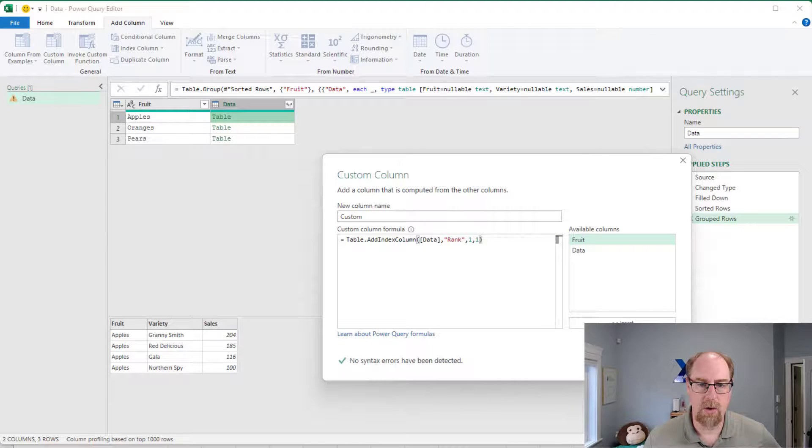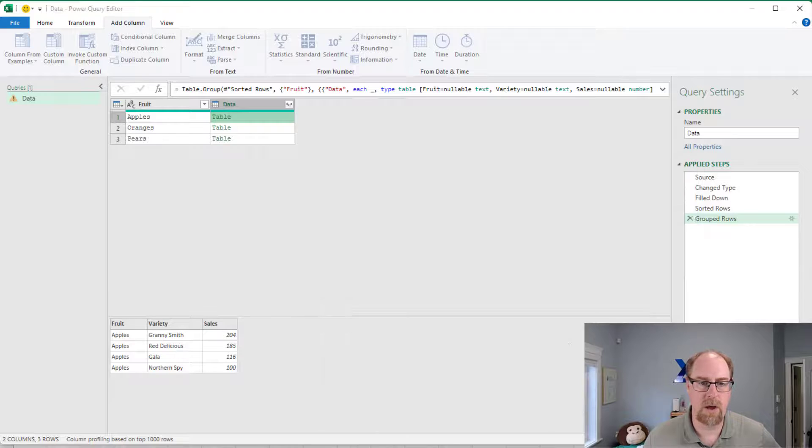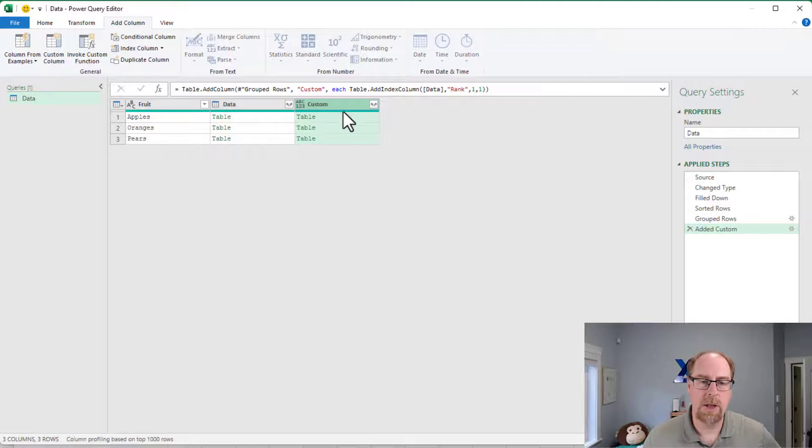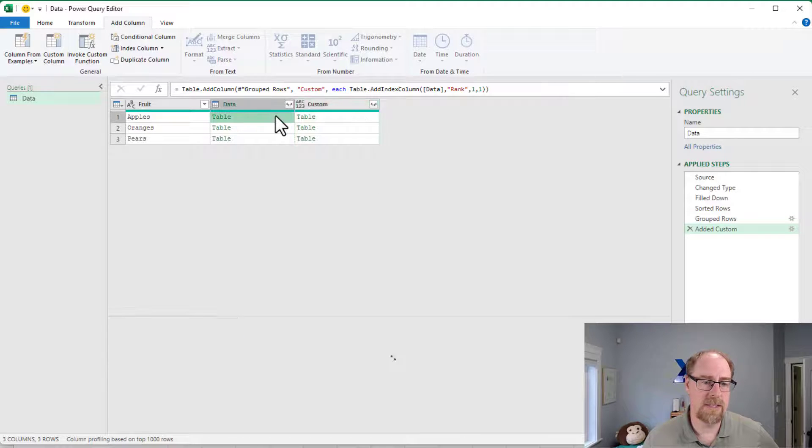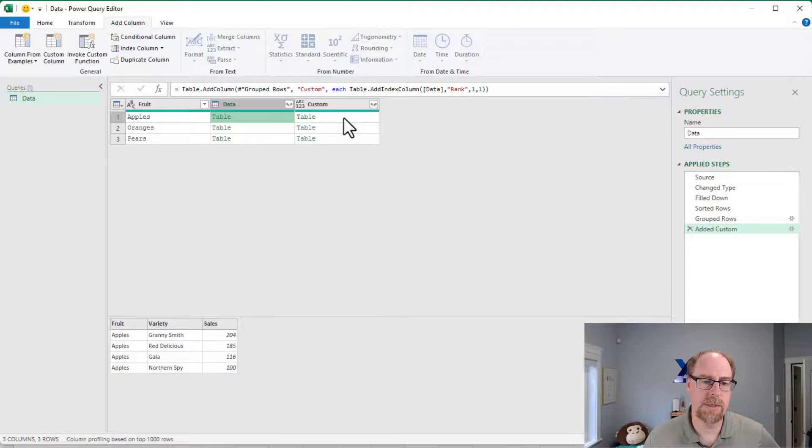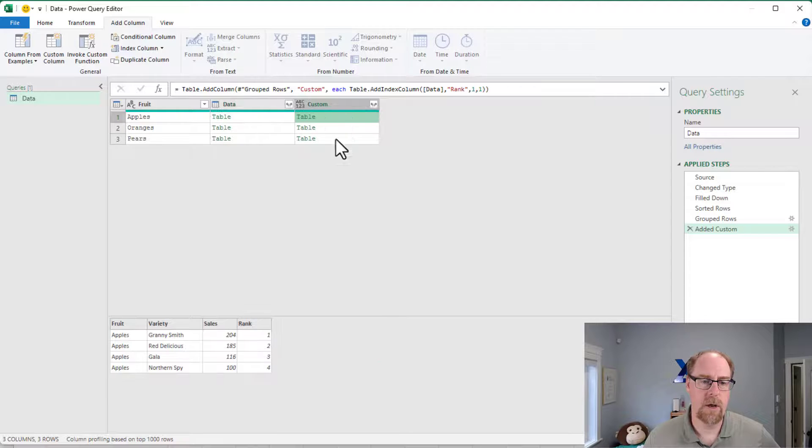And I'm now going to just say okay. And you'll notice that I get another table. The difference is this table has three columns. This one has my new rank column.